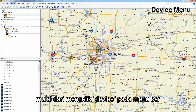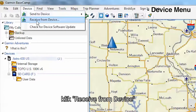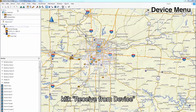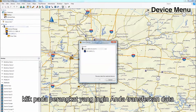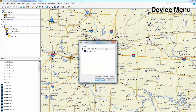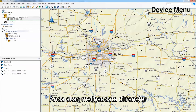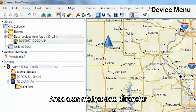Start by clicking Device in the menu bar. Now, click Receive Data off of your device. Click on the device you would like to take information from, then click OK. Now, you should see the data transfer.